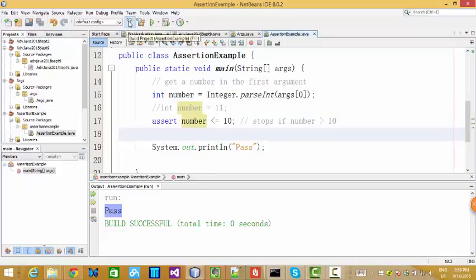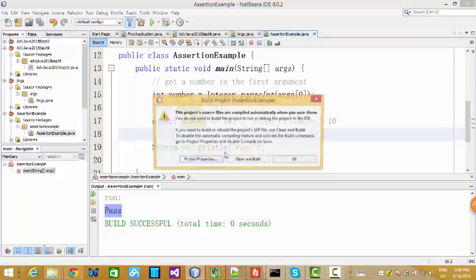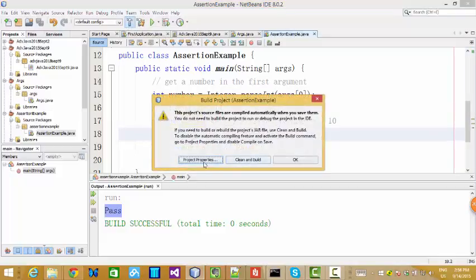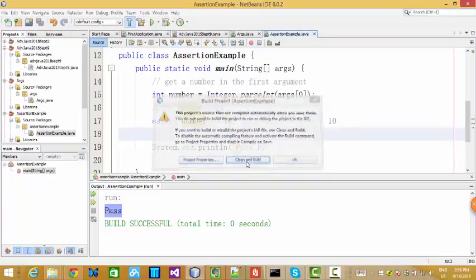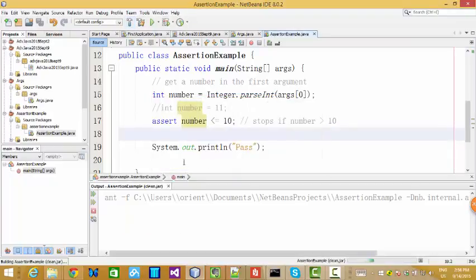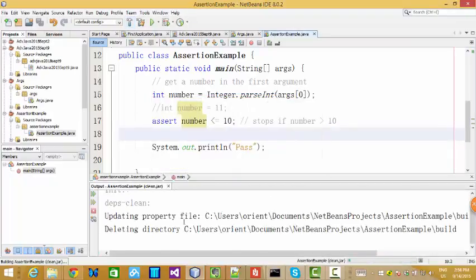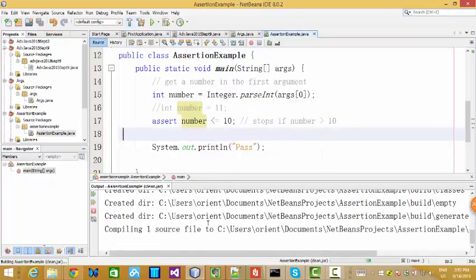Let me show you how to build a JAR file. You see, the hammer, you need to click it. You see, clean and build. And then step by step, show you.